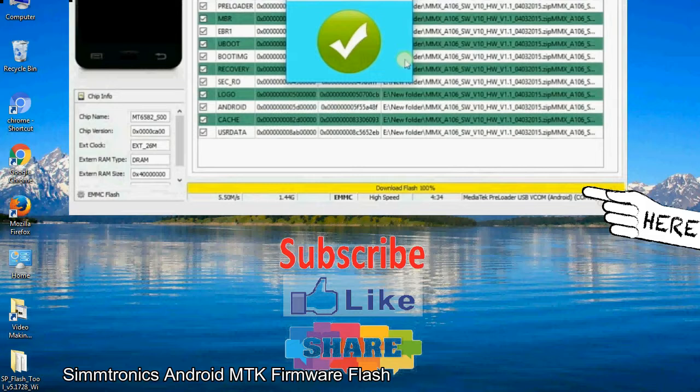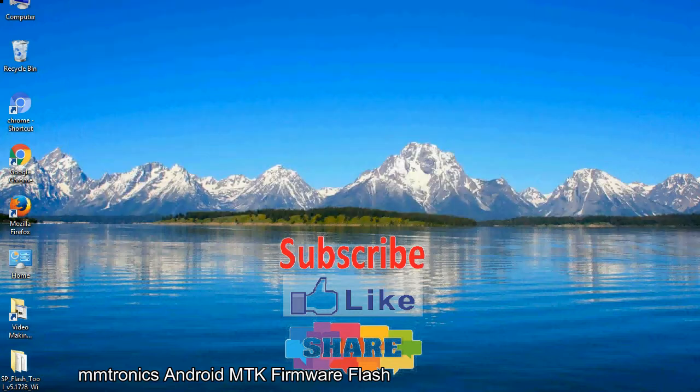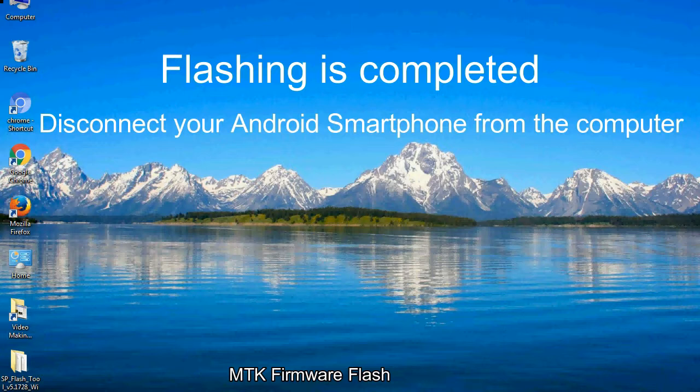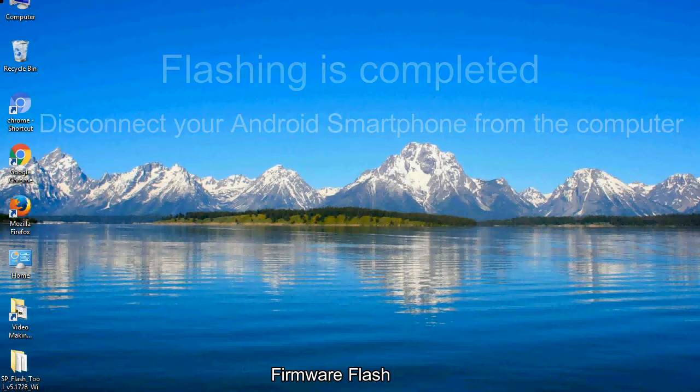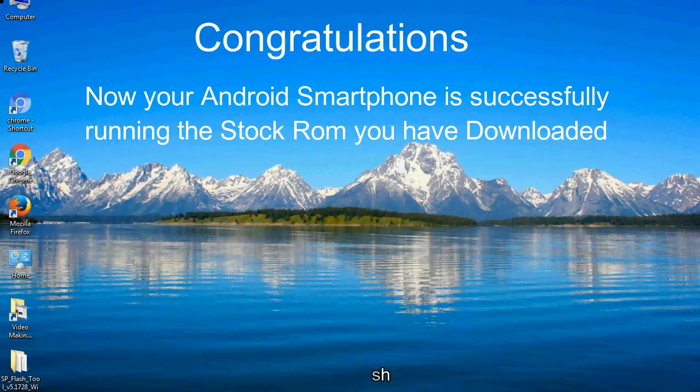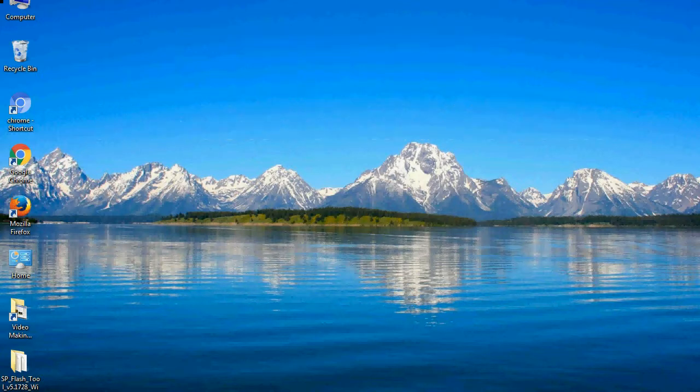Close the smartphone flash tool on your computer and disconnect your Android smartphone from the computer. Congratulations, now your Android smartphone is successfully running the stock ROM you have downloaded.